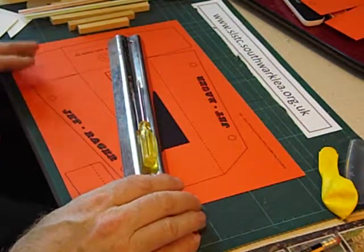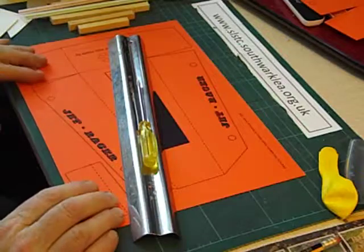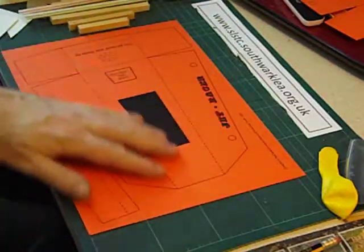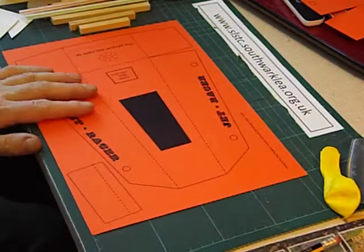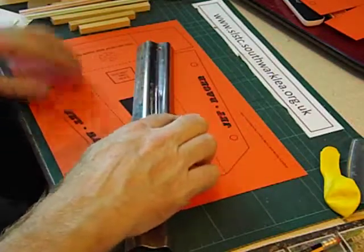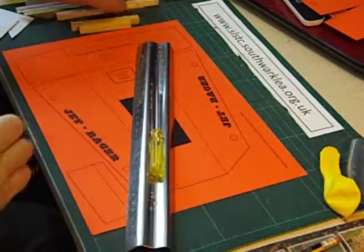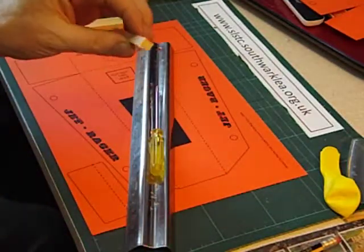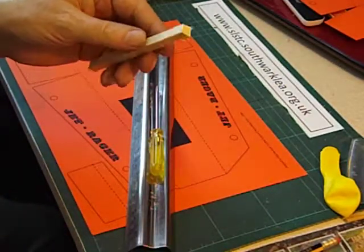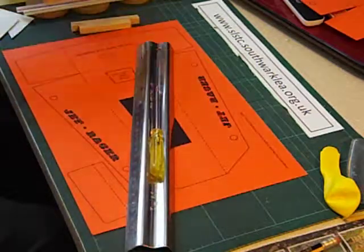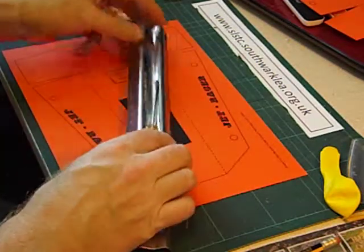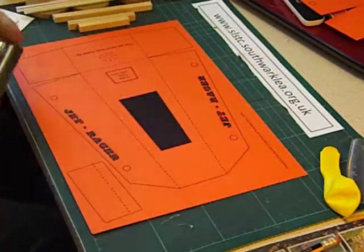It has two separate elements. We're going to make a body out of card using this net that I've designed here, and we're going to make a chassis out of 8mm by 8mm square section wood. Let's start on the body first of all.